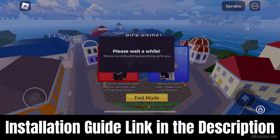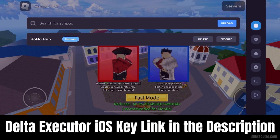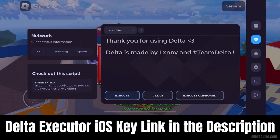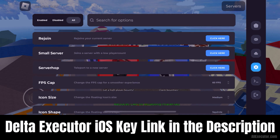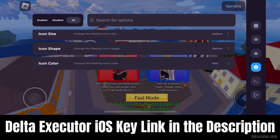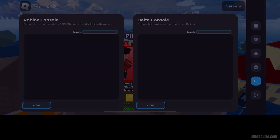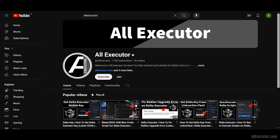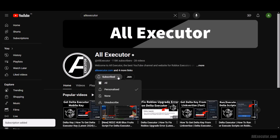The DeltaExecutor iOS installation guide link is in the description, along with the DeltaExecutor iOS K link. Enjoy, and don't forget to subscribe to the YouTube channel for the DeltaExecutor iOS installation guide.